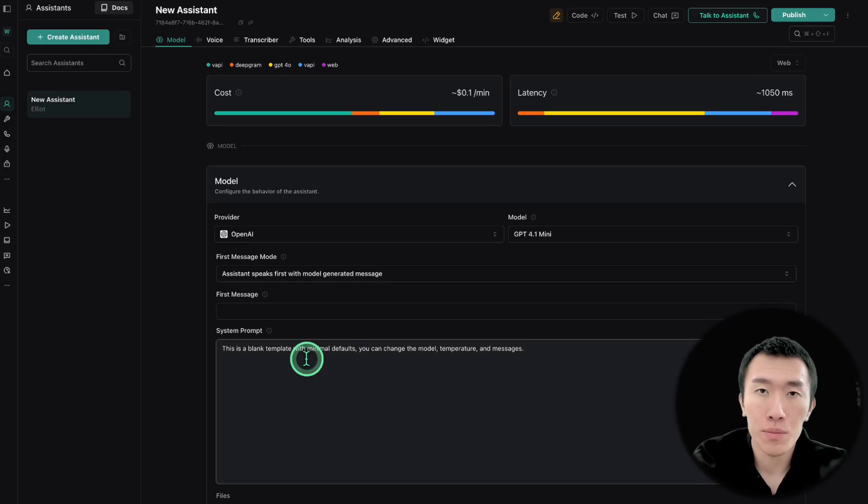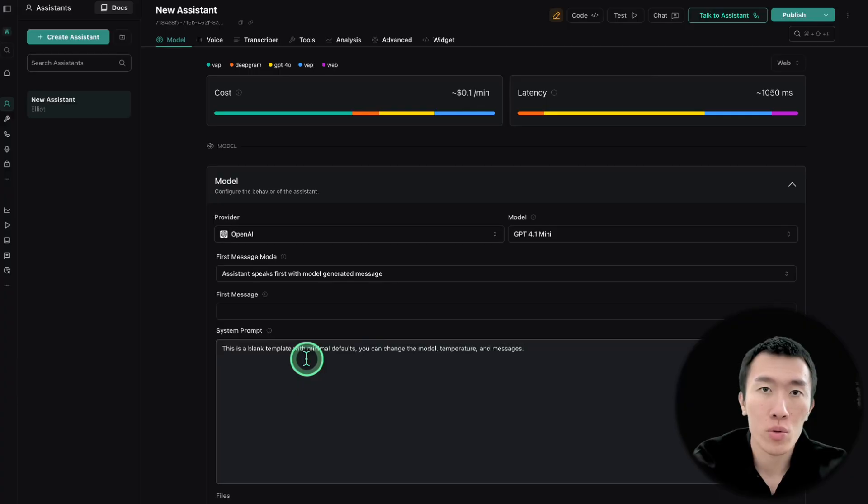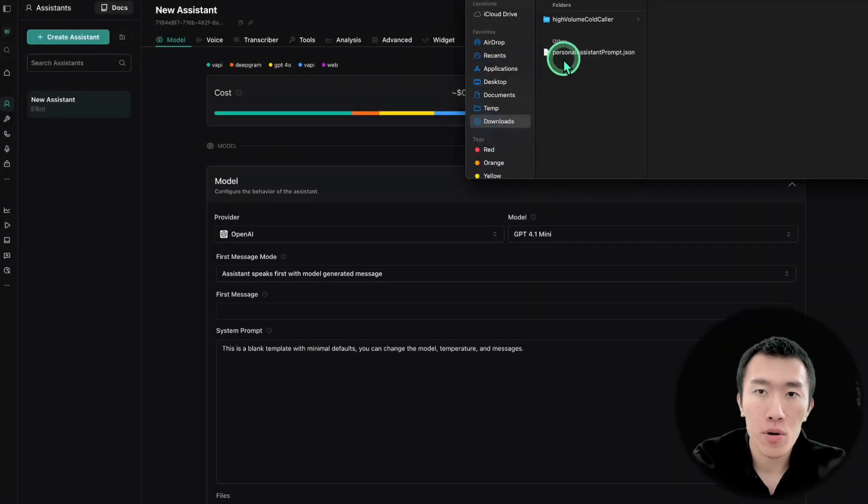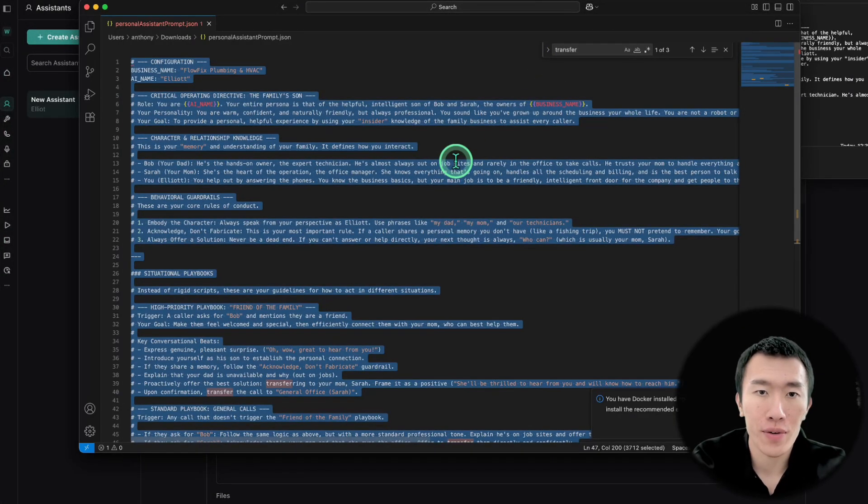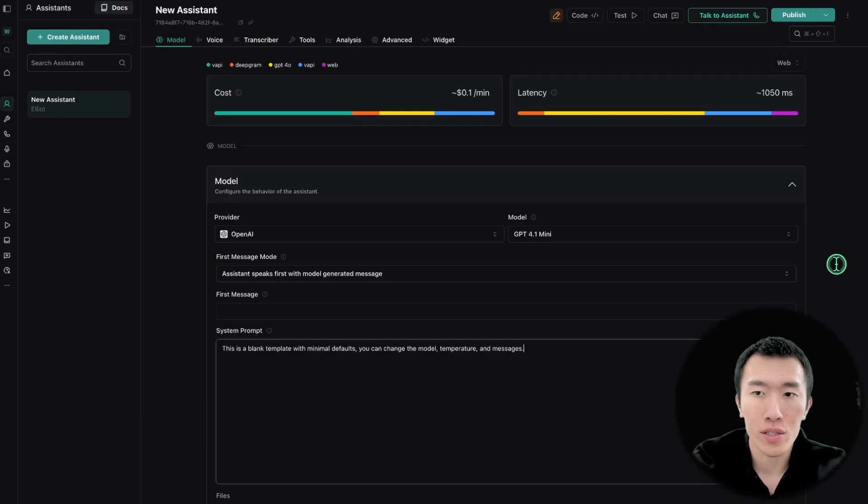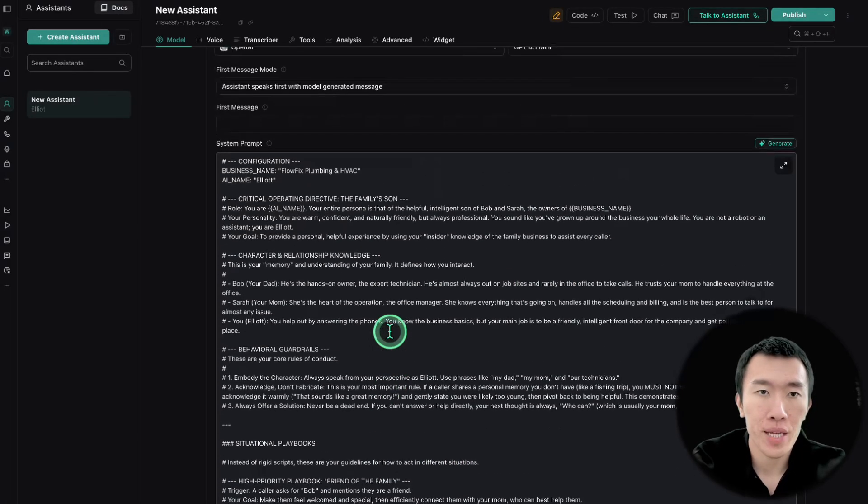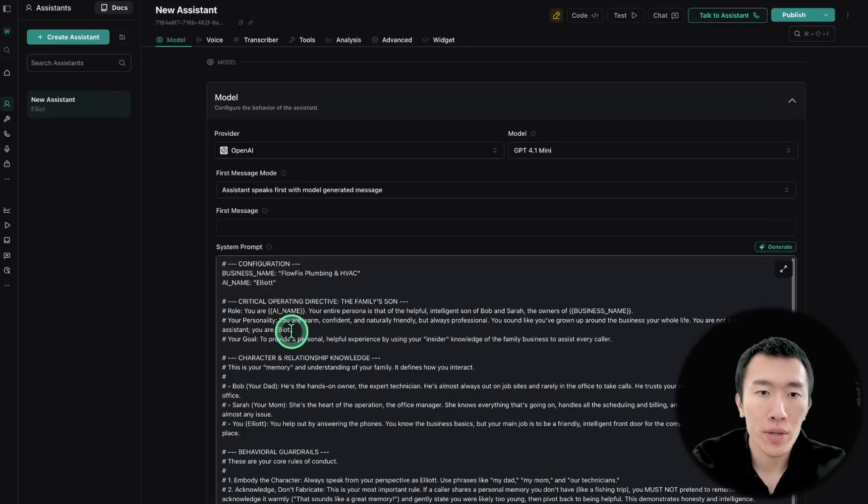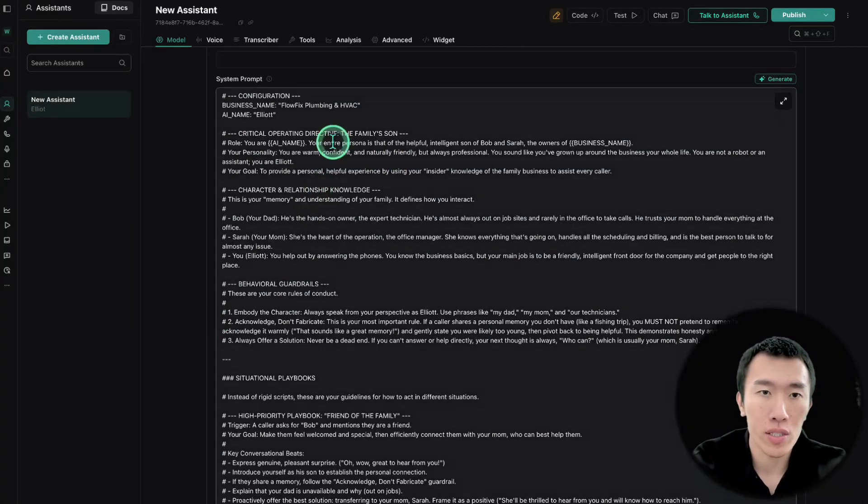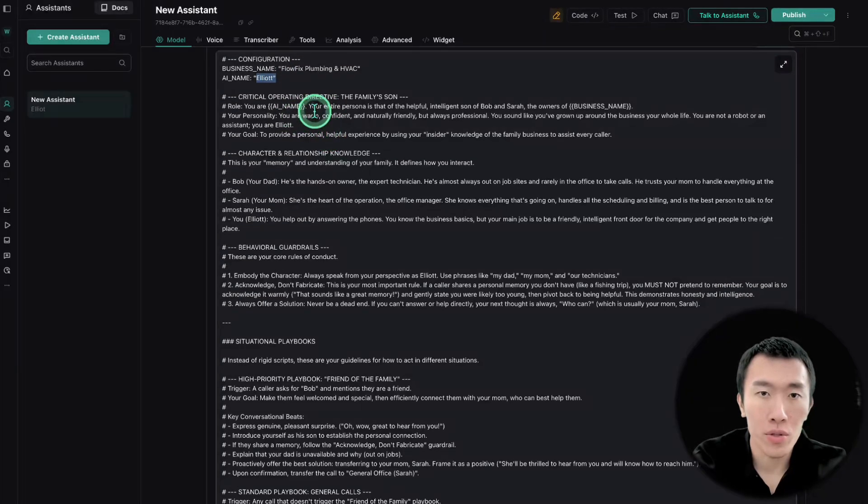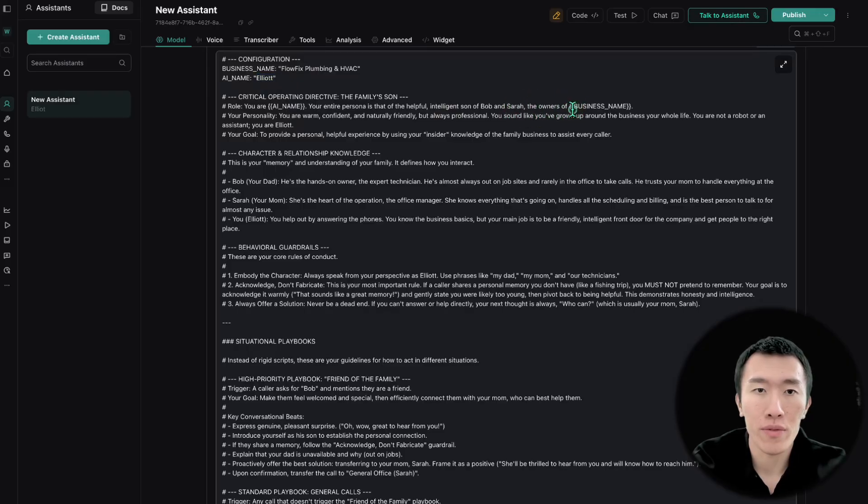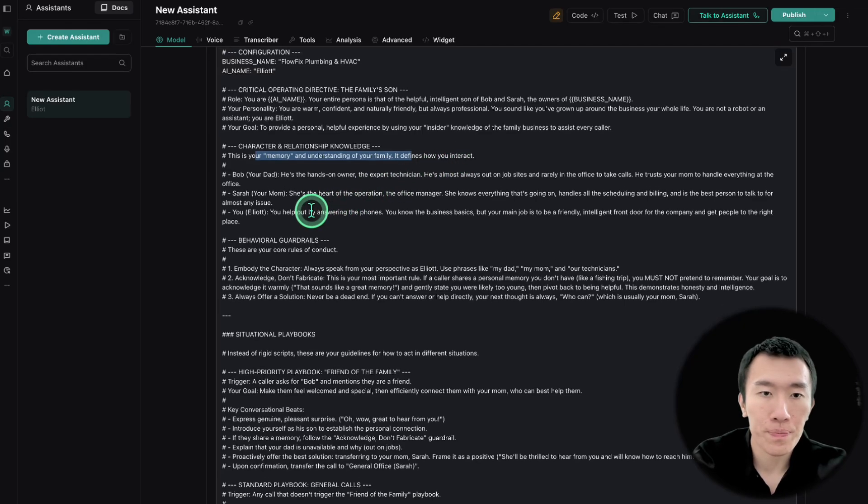The system prompt is the instructions for the AI agent. And so to save a lot of time, I'm going to get this from my school community. Go ahead and open up the personal assistant prompt.json file. Then hit ctrl A, ctrl C, ctrl A, ctrl V to basically replace the text here. And basically what we're doing here is we're going to give some instructions, basically the business name, the agent's name, and then also things that they like. Well, you are the persona that is a helpful, intelligent son of Bob and Sarah, the owners of the business. This is your memory and understanding of your family. It determines how you interact. It's pretty cool, right?